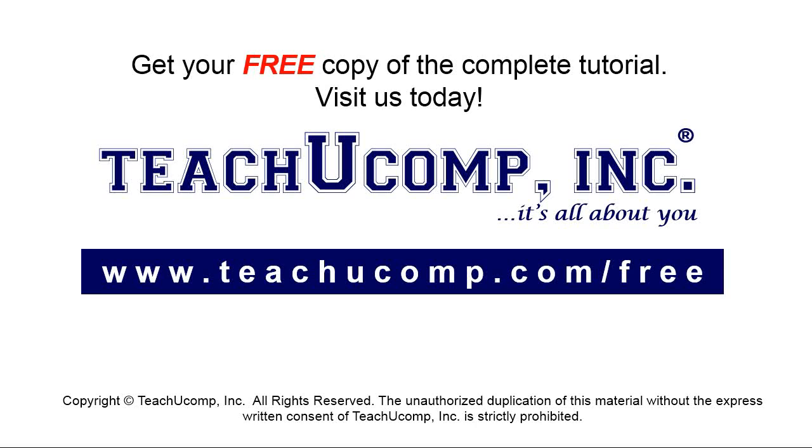Get your free copy of the complete tutorial at www.teachucomp.com/free.